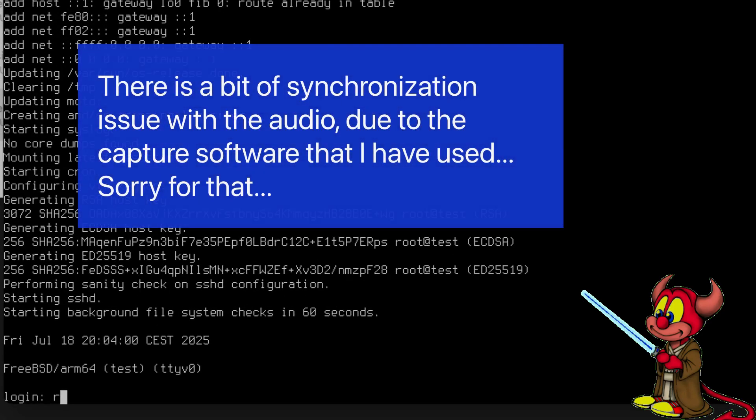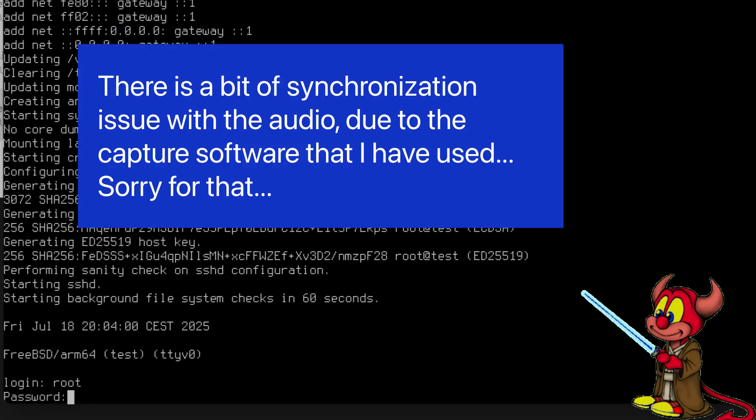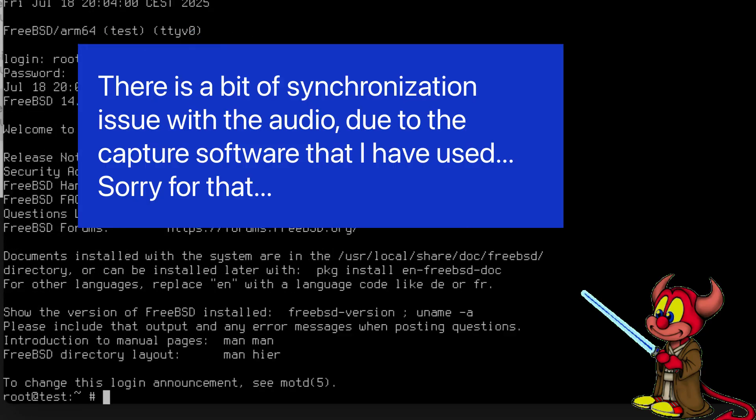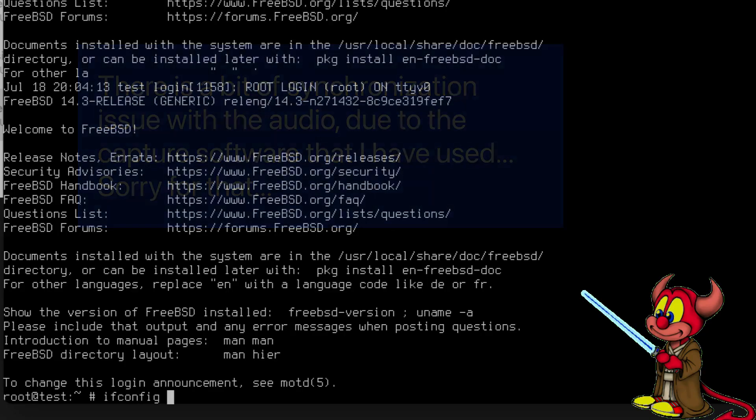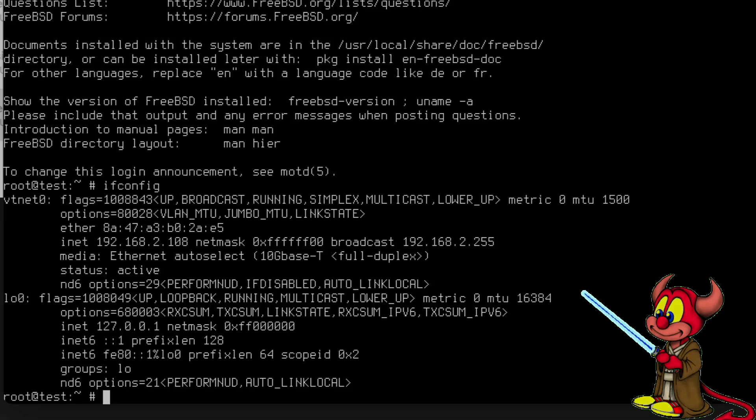I can already see the IP address of the machine, but let's log in. Root and password root - this is just for demo purposes. I run ifconfig and I see the address 192.168.2.108.